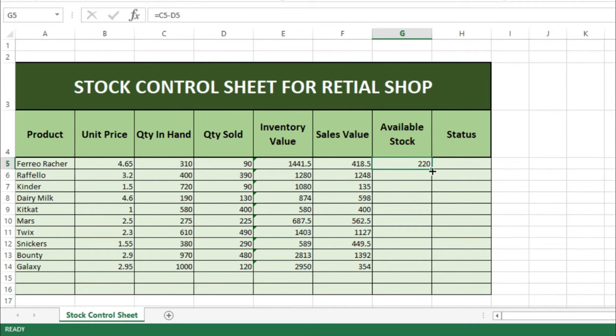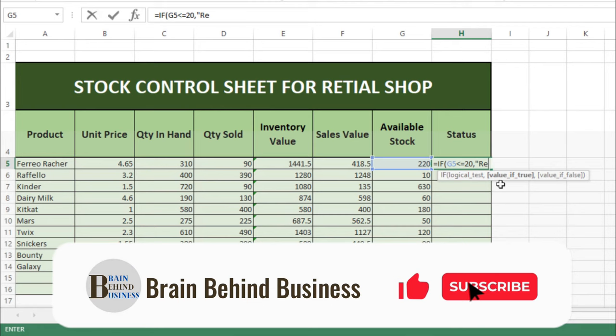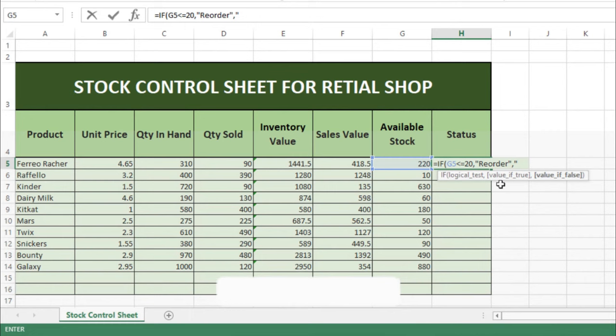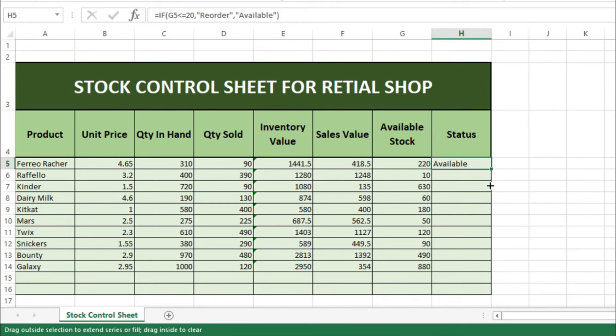Then here we will use the IF formula: equals IF, then 'Reorder' in quotation marks, comma, then 'Available' in quotation marks, and press Enter. We will drag this formula down.